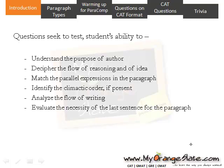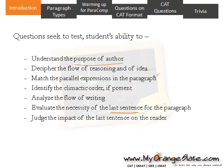Evaluate the necessity of the last sentence for the paragraph. Frequently, as in the case of purpose of the author, the last sentence may have its own purpose — say for example, emphasizing some underlying fact of the passage. The last sentence, depending on the nature of the paragraph, may relate to the first sentence or the penultimate sentence. Judge the impact of the last sentence on the reader, as authors often use it to create a lasting impact. While identifying the last sentence, we have to use one or more of these ideas.